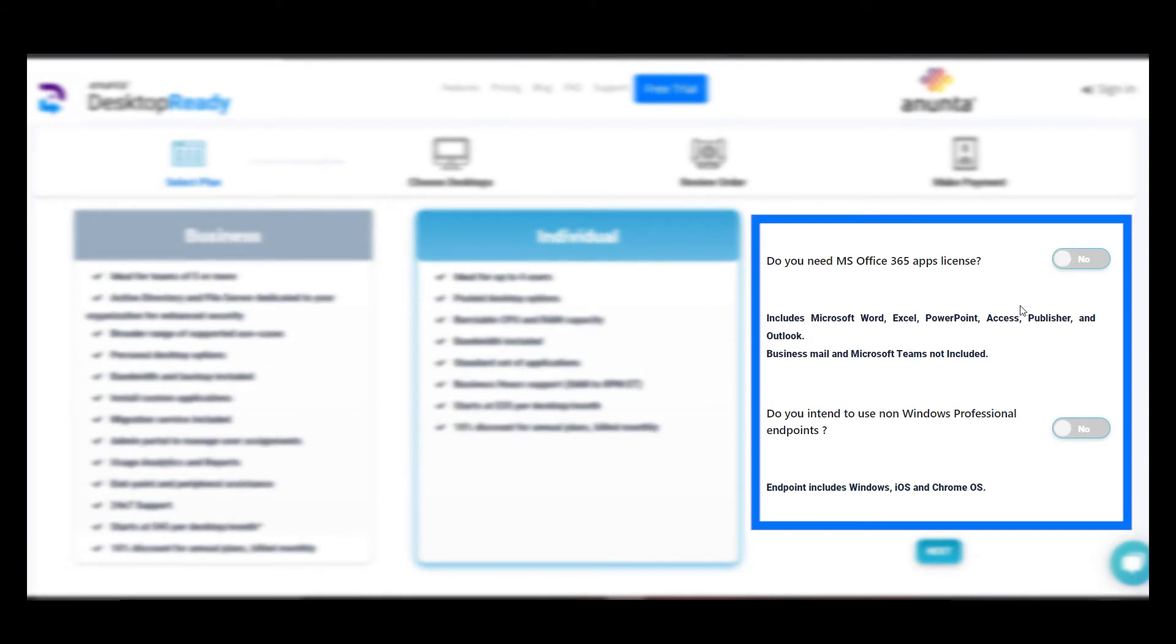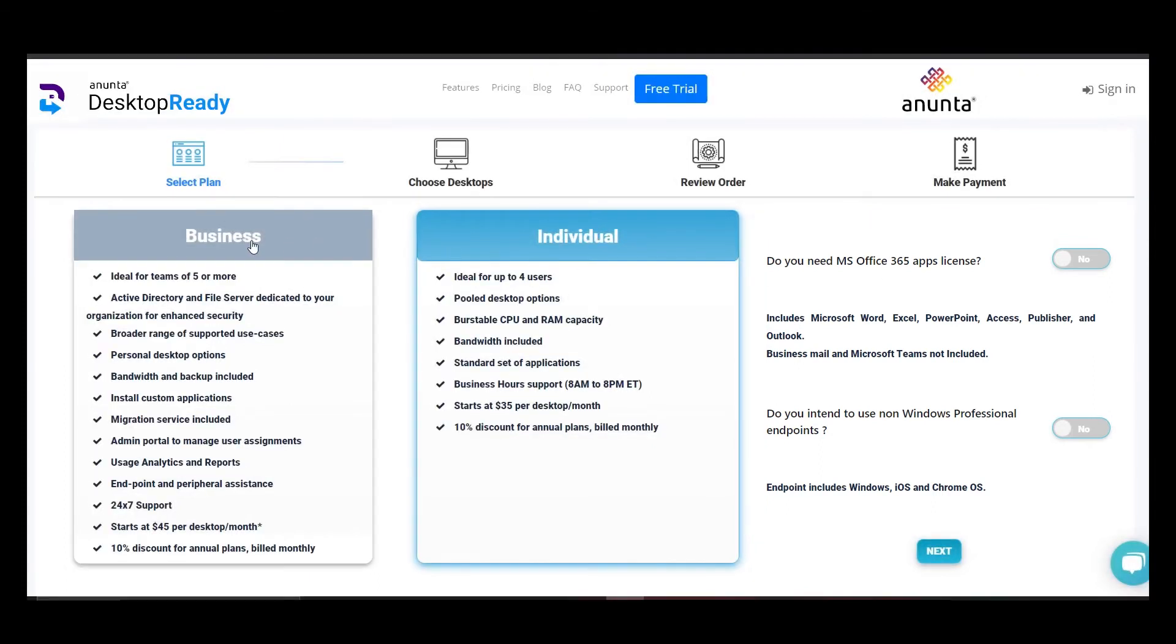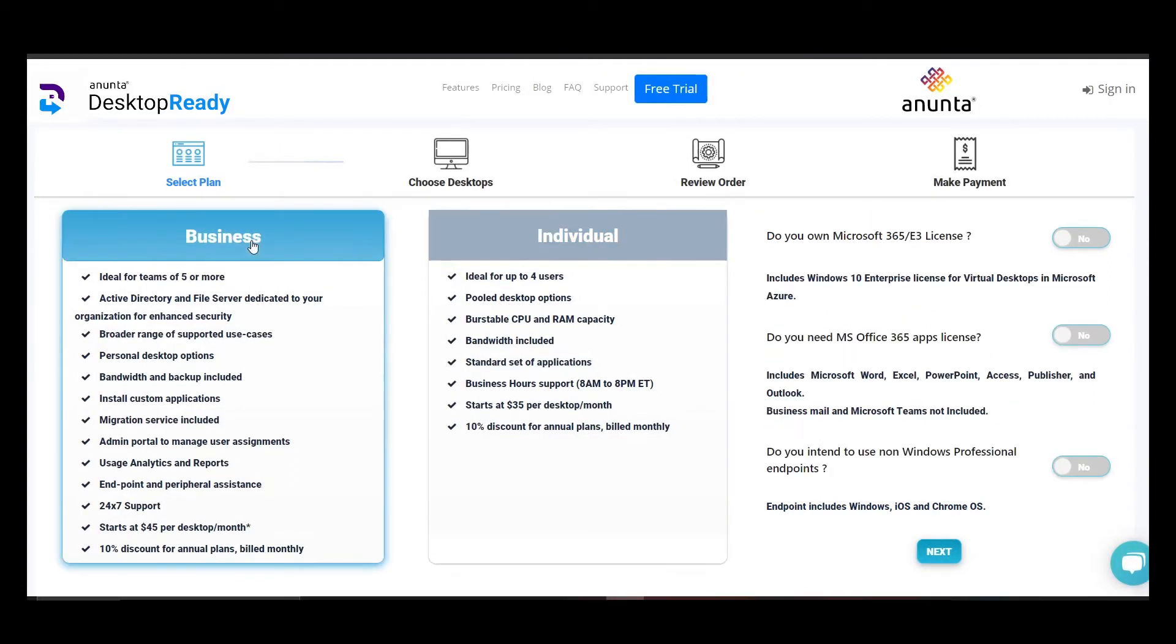We provide the option to choose Microsoft 365 licenses and additional VDA licenses, or you can bring your own license and we can help you integrate them.